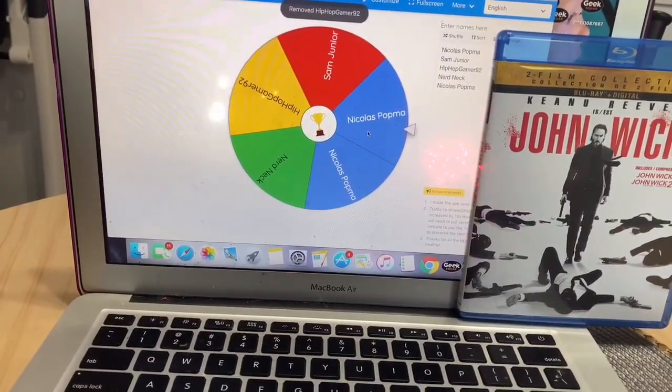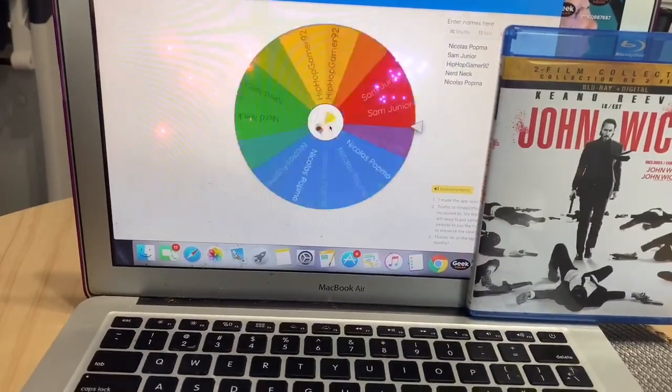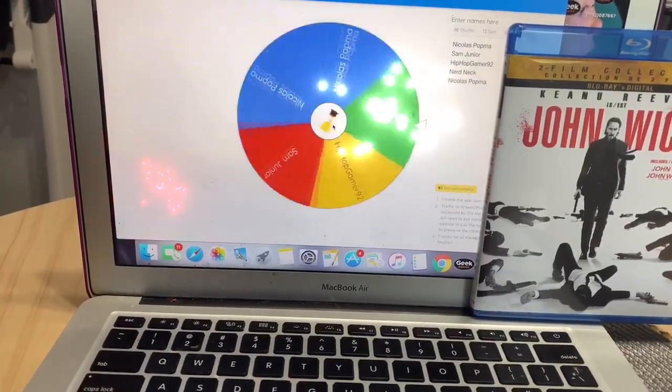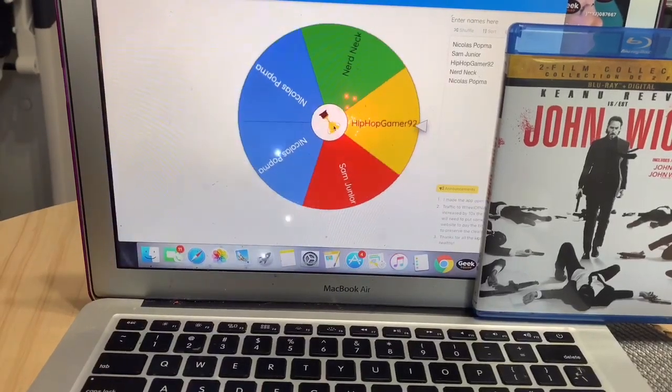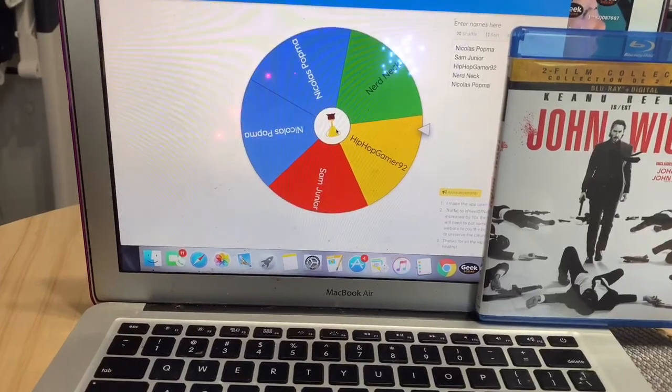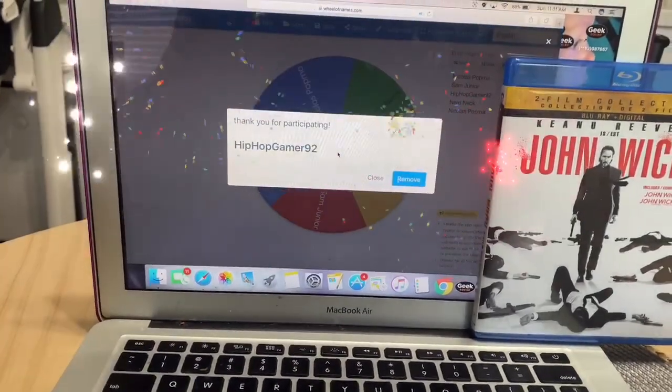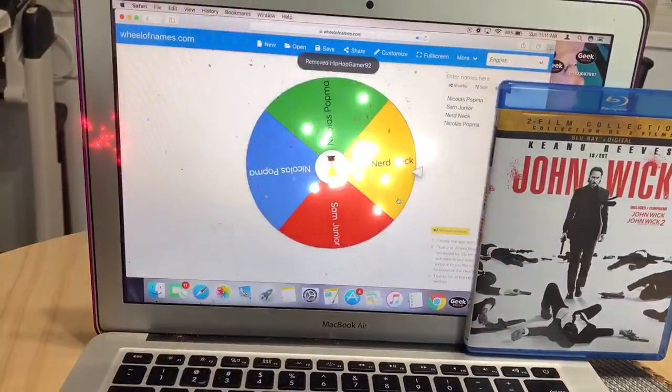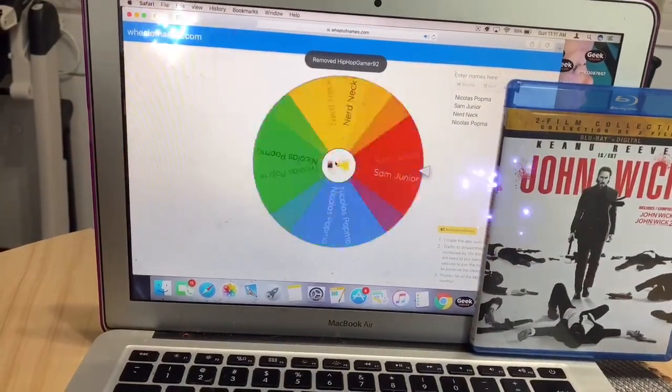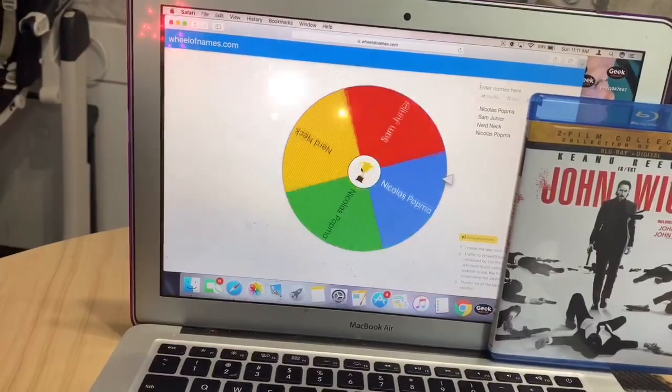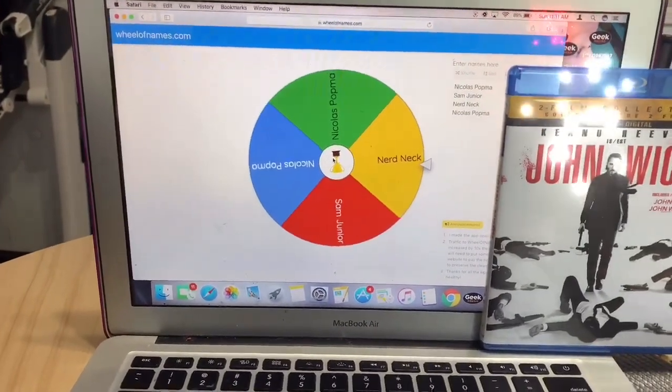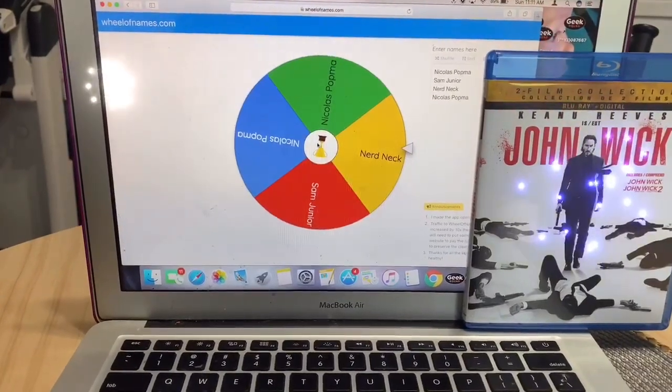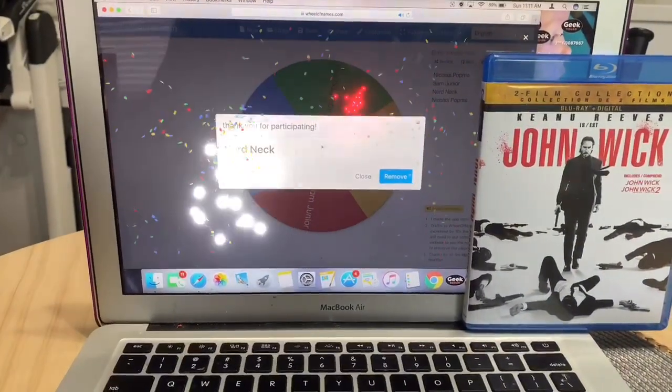Oh, back to back, Hip-Hop Gamer, I'm so sorry buddy. Maybe you got the Spectre Bond documentary code to work, so it's not a complete loss. Nerd Neck, I'm so sorry bro, that was your last shot. We're down to three.